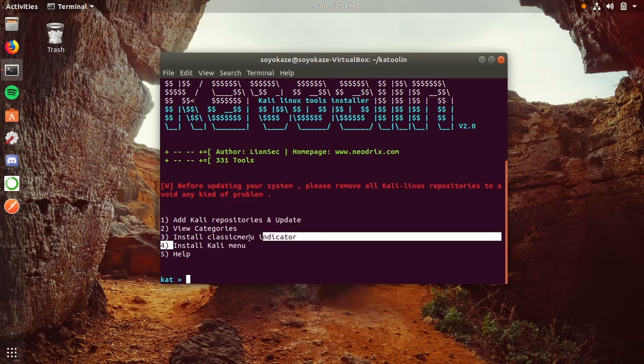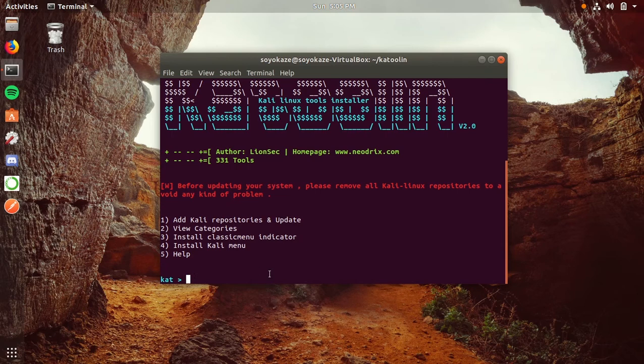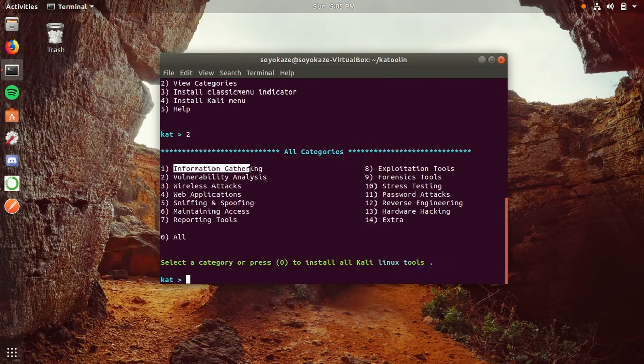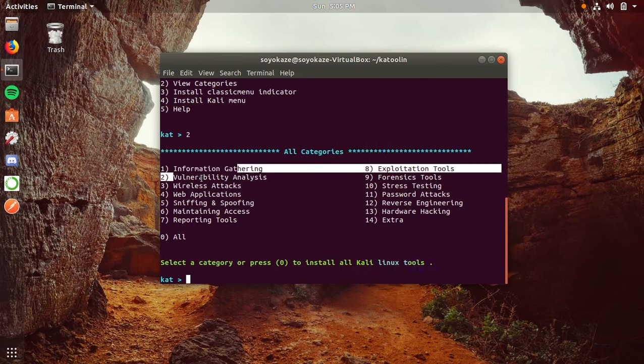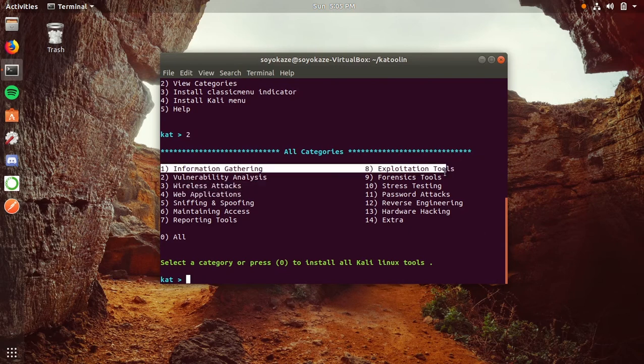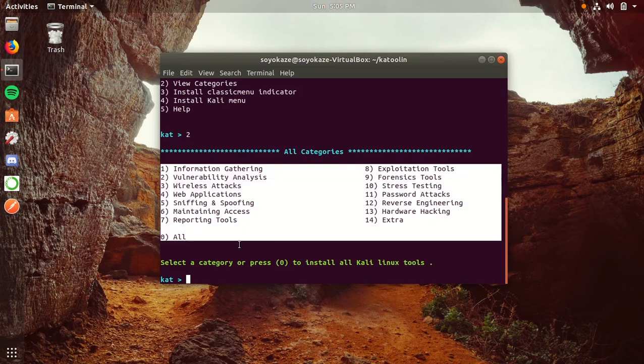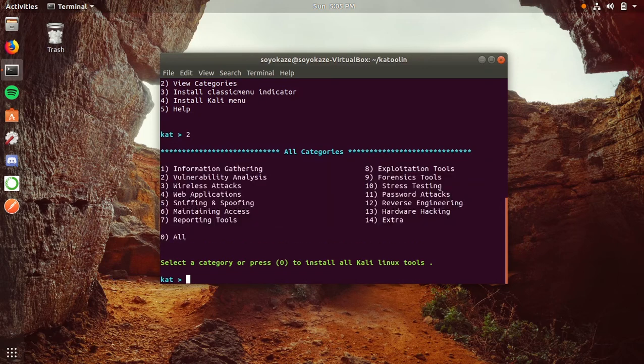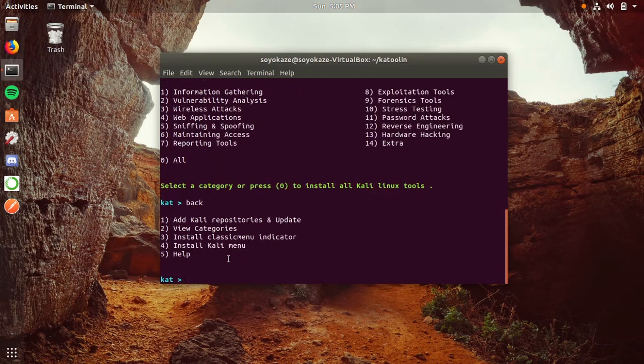Here we have the Katoolin menu. We have add current repositories and update, view categories, install classic menu, indicator, and all that stuff. Let's see what the categories are. We have information gathering, vulnerability analysis, wireless attacks, web applications, and a whole bunch of stuff—all for hacking tools, pen testing tools, and other cyber security stuff like reverse engineering, password tools, and more.